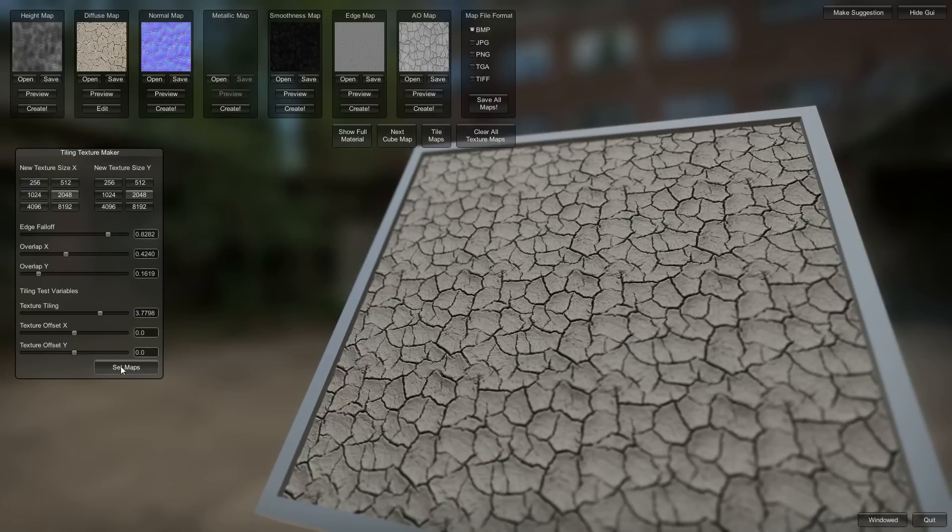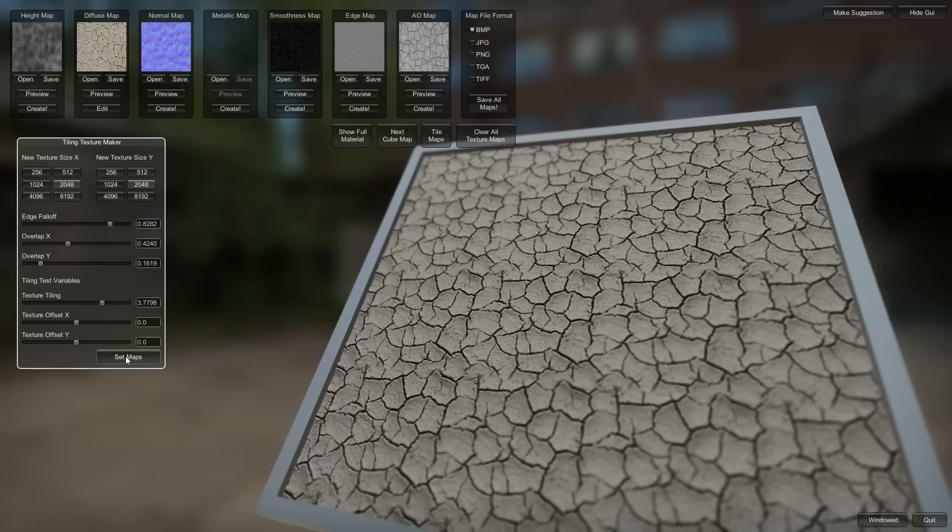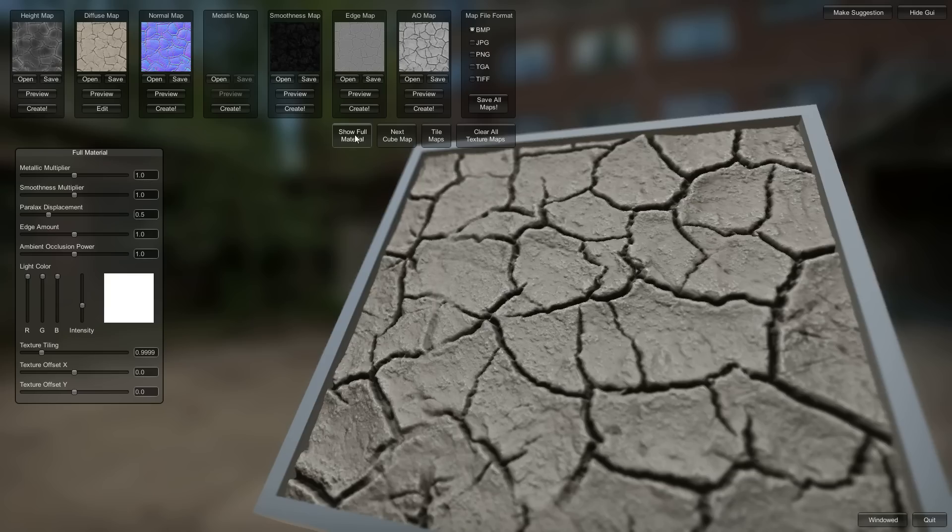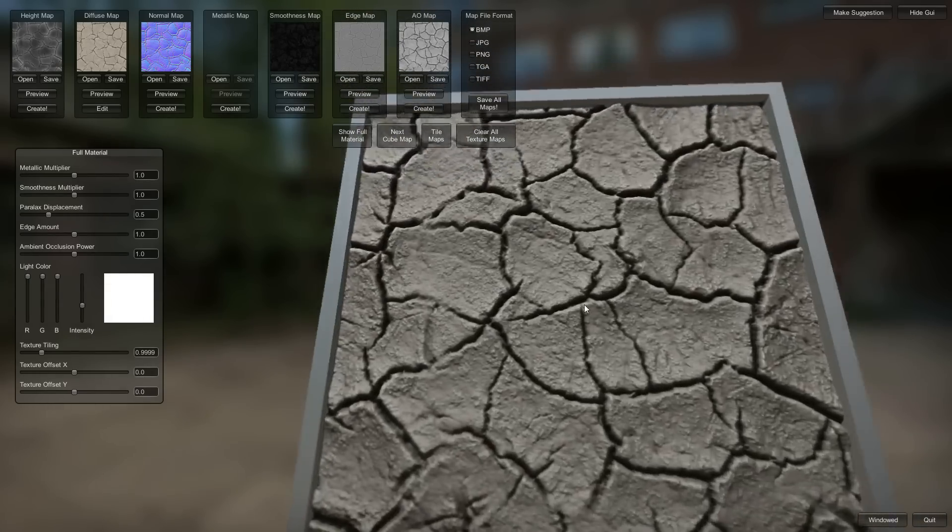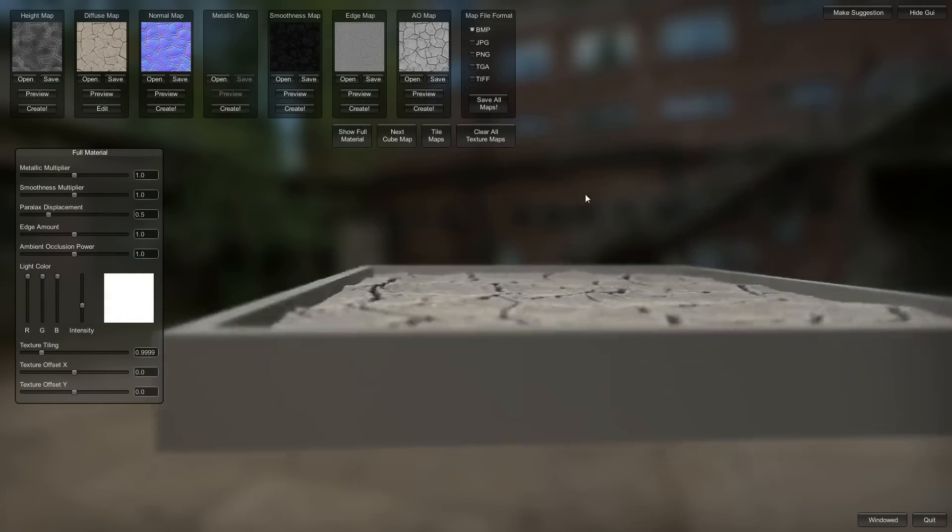So when you hit set maps, it's going to tile all of these maps. And you can't undo this, so make sure that you are happy with your changes before you click it. You can see it goes through and changes all of those. Now we show our full material. There it is.